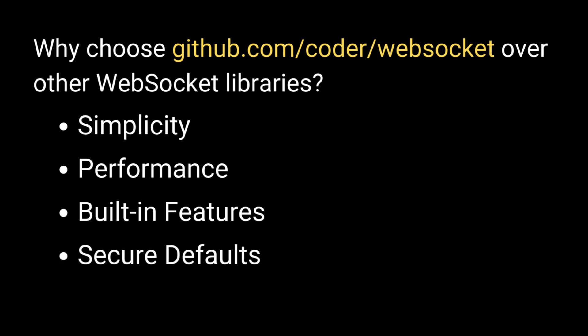Secure defaults. By default, it handles many WebSocket protocol quirks, reducing potential security risks.